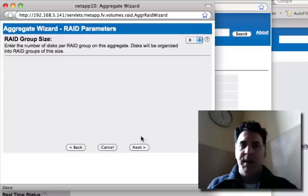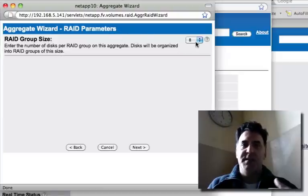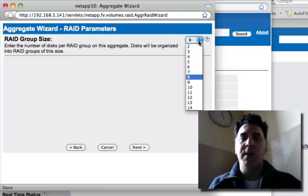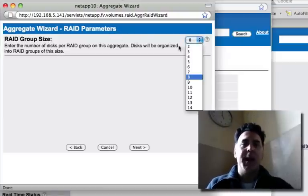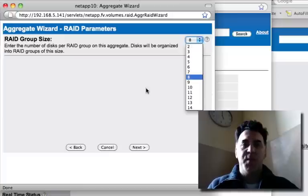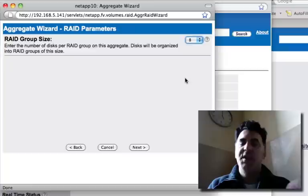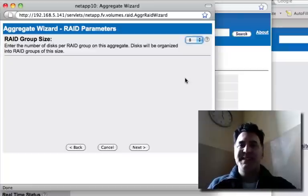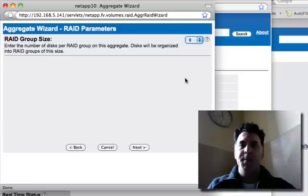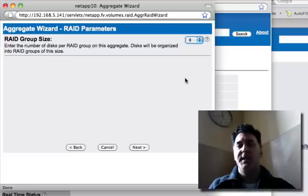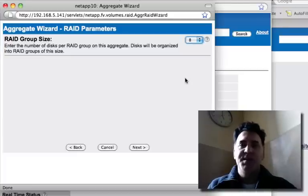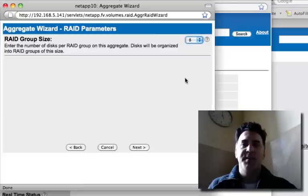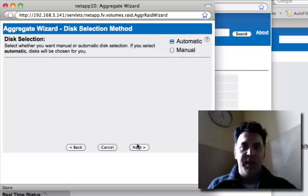Okay. RAID group size. I can select how many disks I would want in my RAID group. And you can pick, depending upon the size of your individual disks that are in your NetApp, you will have to determine, calculate how many disks you need in order to make the aggregate large enough to satisfy your needs.